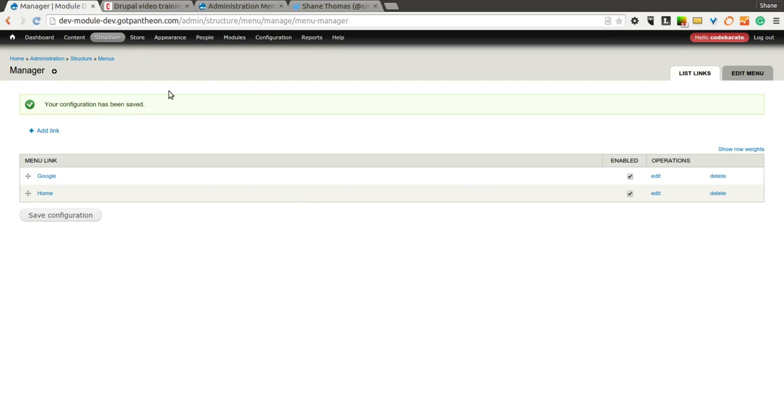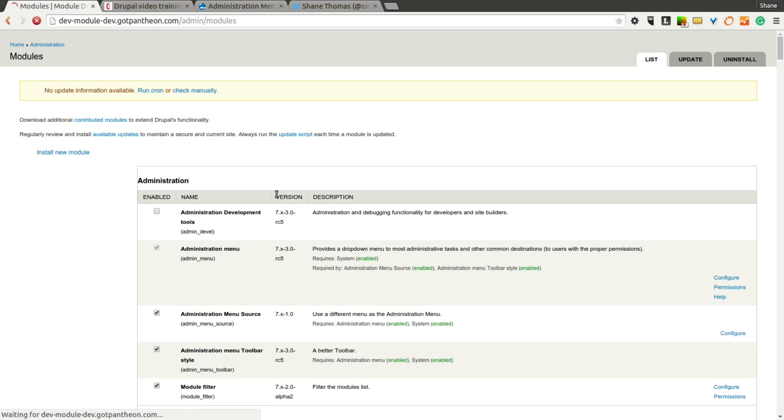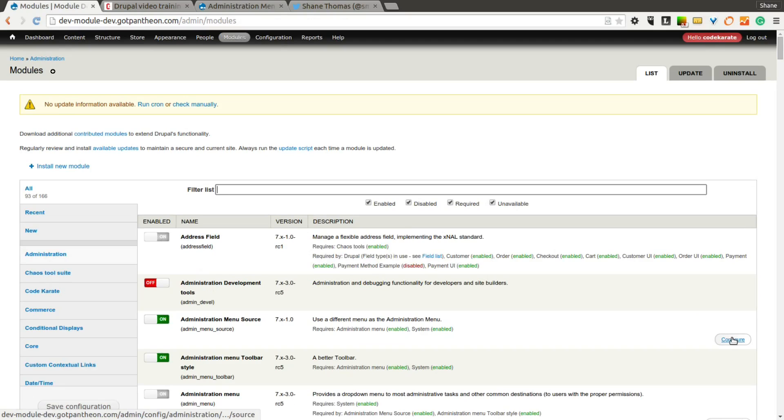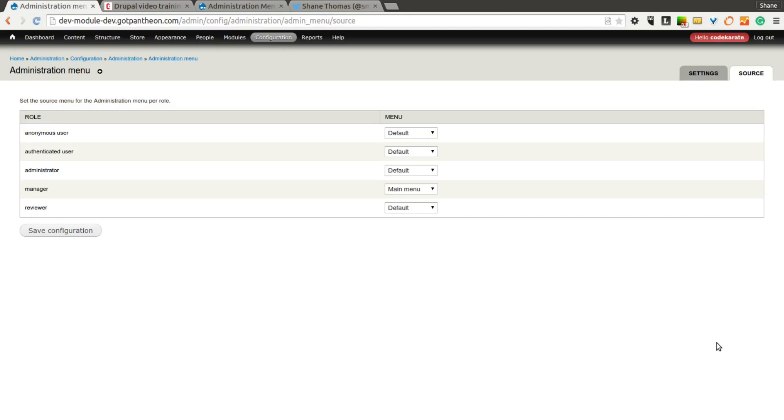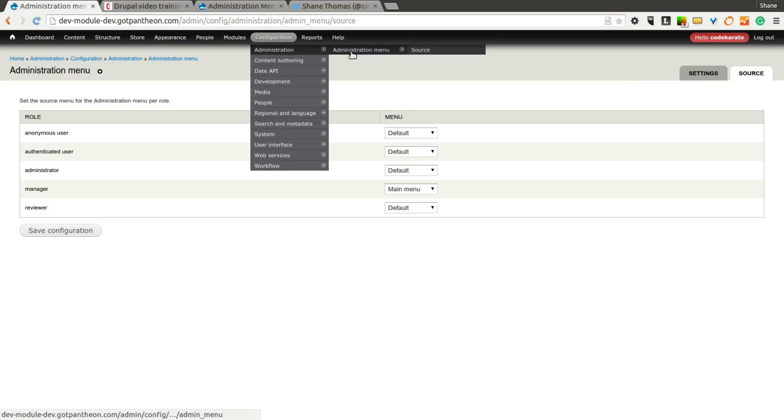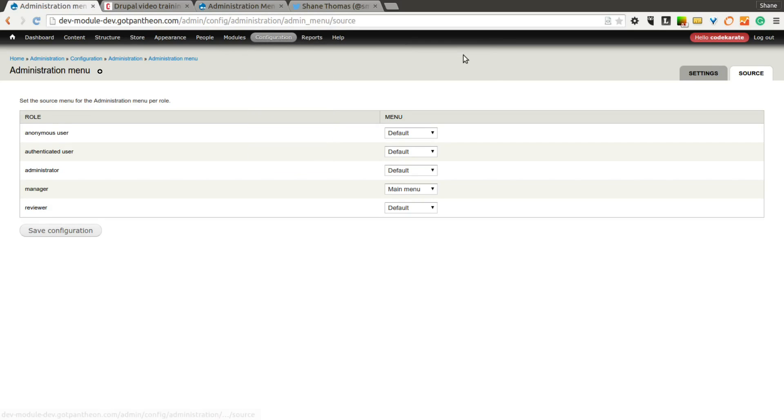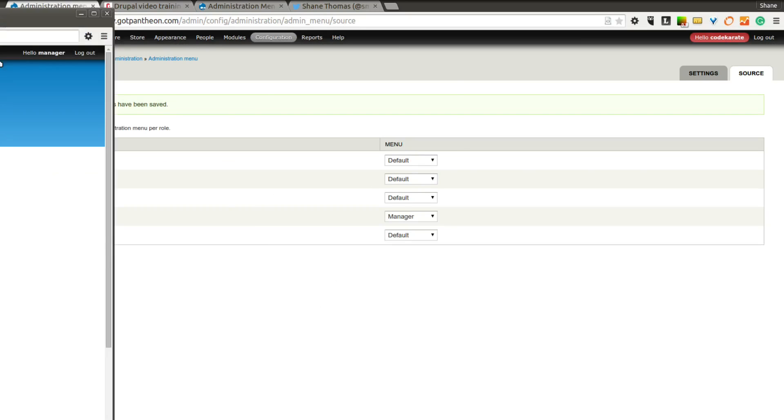Now that we have these set, let's go ahead and go back into the configuration for the Administration Menu Source Module, which you can get to by clicking the Configure link. You can also come into Configuration Administration Administration Menu Source. So now we should find our Manager menu here. So let's select that. Save it.